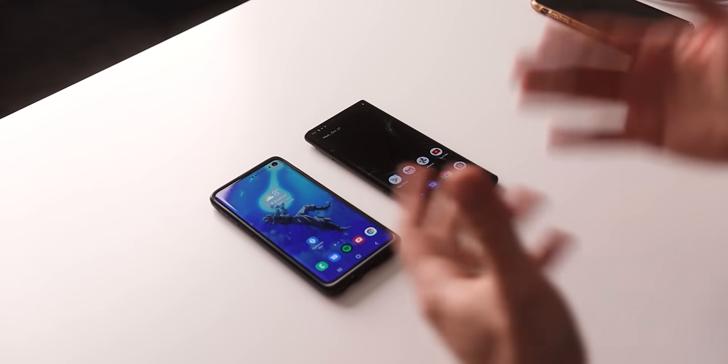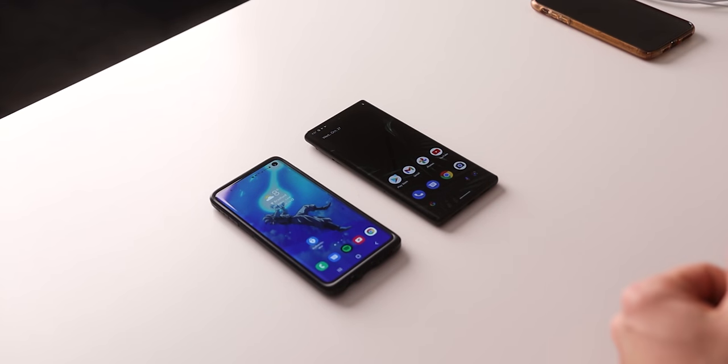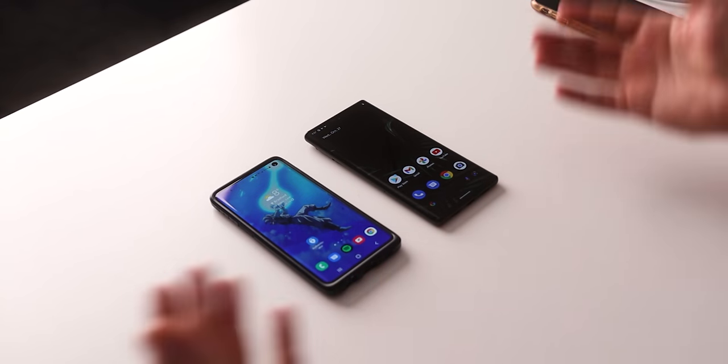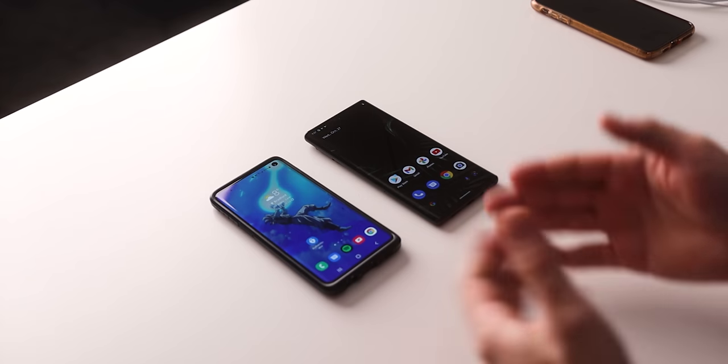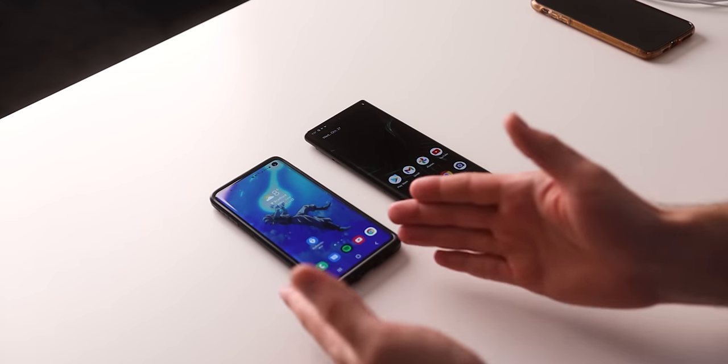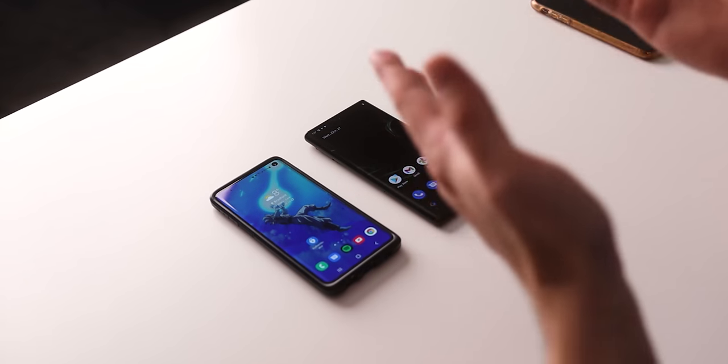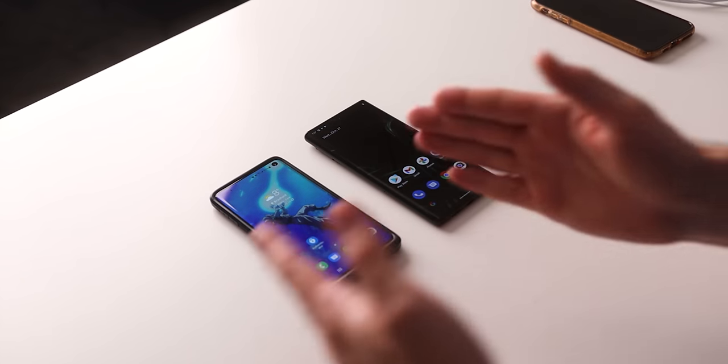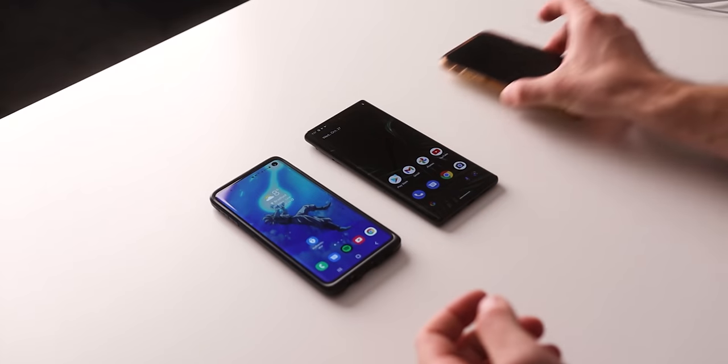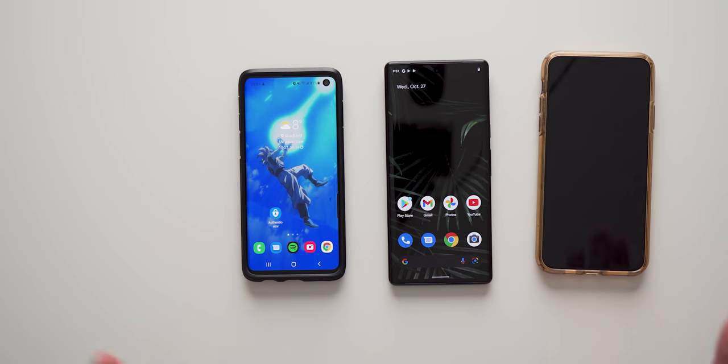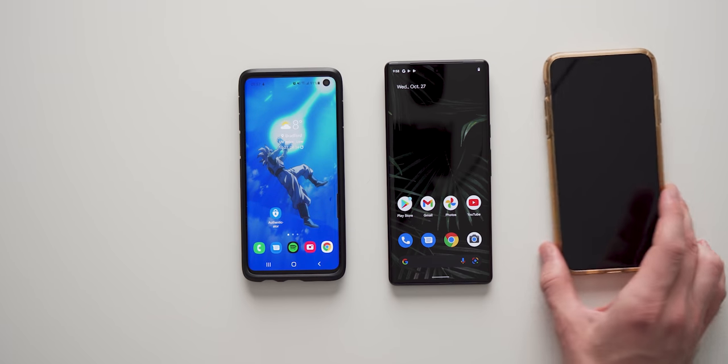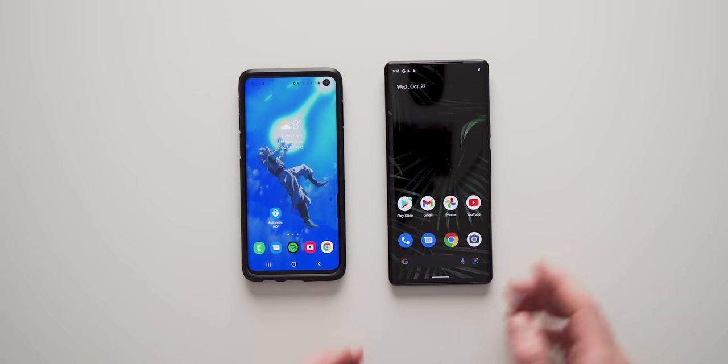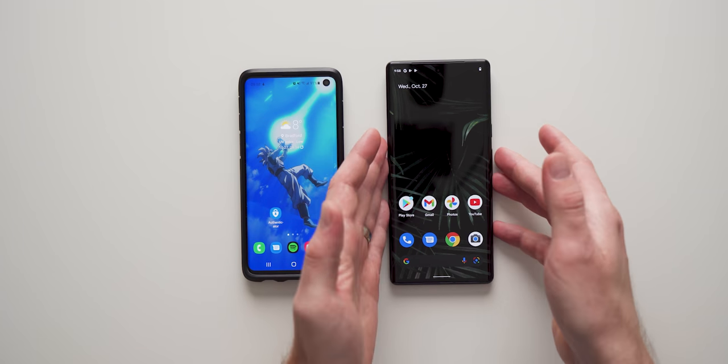So you bought a brand new Pixel device, congratulations on your new phone. Now the first thing you want to do is probably transfer all of your data from your old phone to your new phone. You can do this from a Samsung device or an Apple device, no matter what it is, you can transfer all of your data from your old phone over to your new Pixel device.